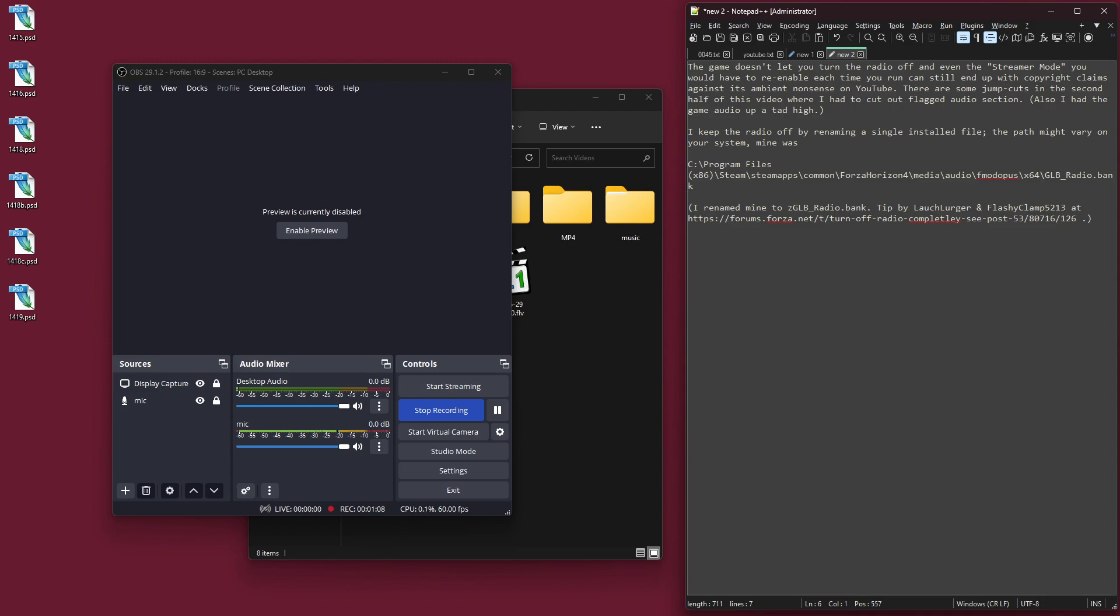If you are wary of modifying game files, then I would not suggest doing this. However, for me, the in-game radio was a problem, so it's worth the risk to me, because the game does not allow you to turn the radio off all the way. You can only turn the volume down to one, not zero.